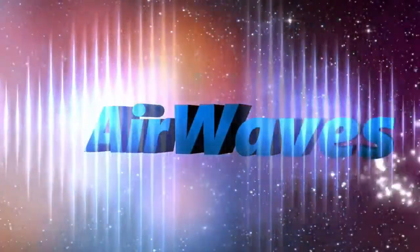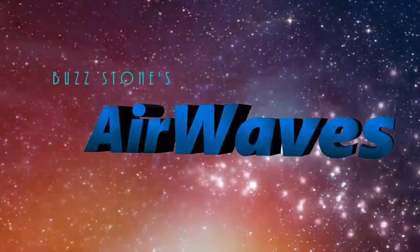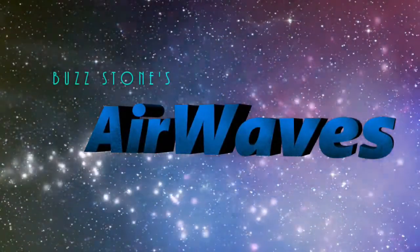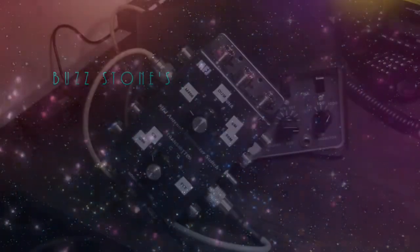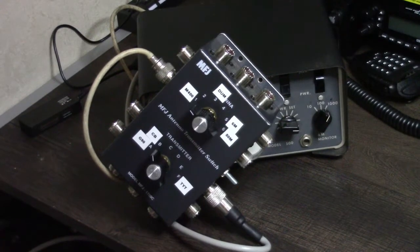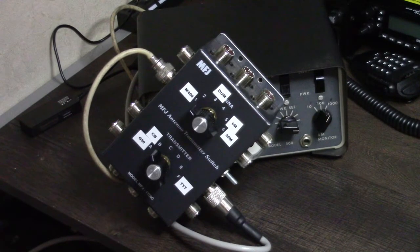Buzz Stone's Airwaves. Hey, this is Buzz, signing in with episode 42 of Airwaves.